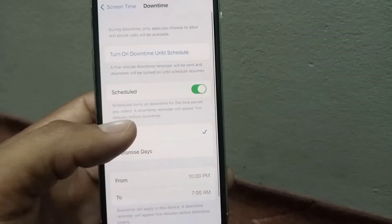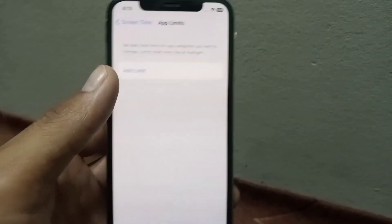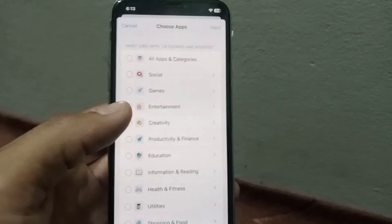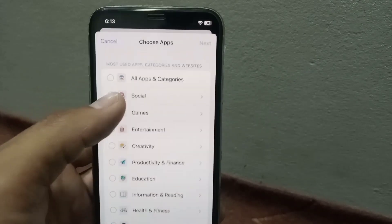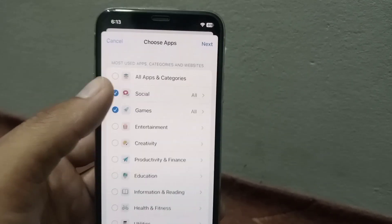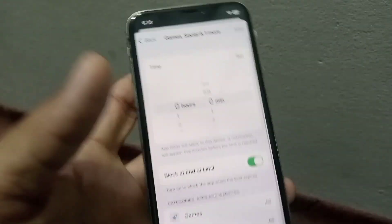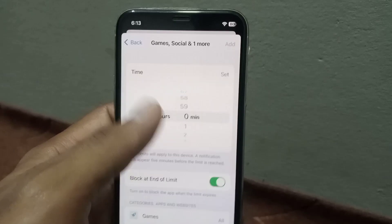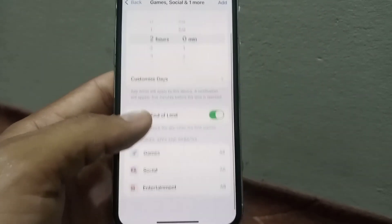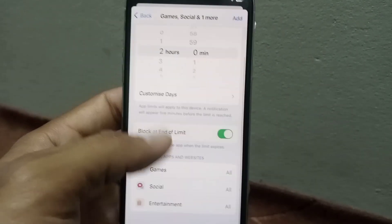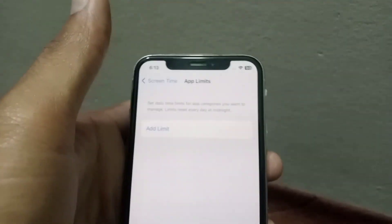Now tap on App Limits and turn it on. Select the applications you want to limit for your child or family. Tap the Next button in the top right corner, then set the time limit — how many hours or minutes kids can use these applications. Tap Add in the top right corner to confirm.